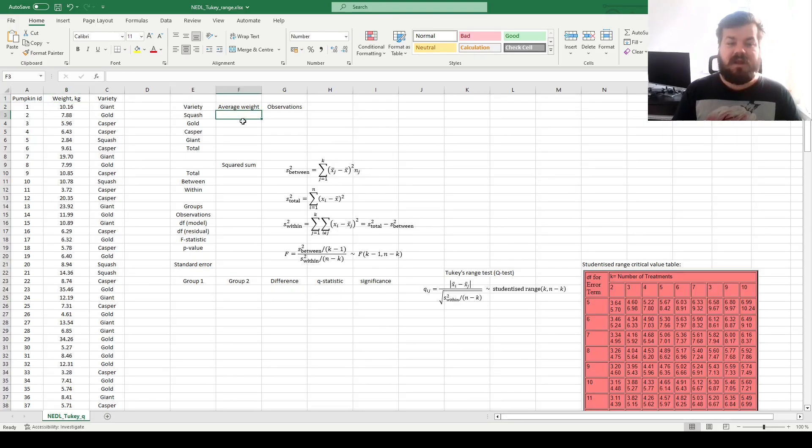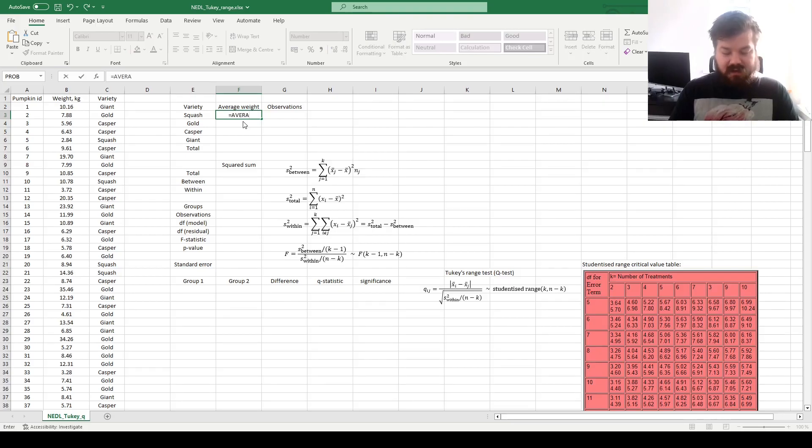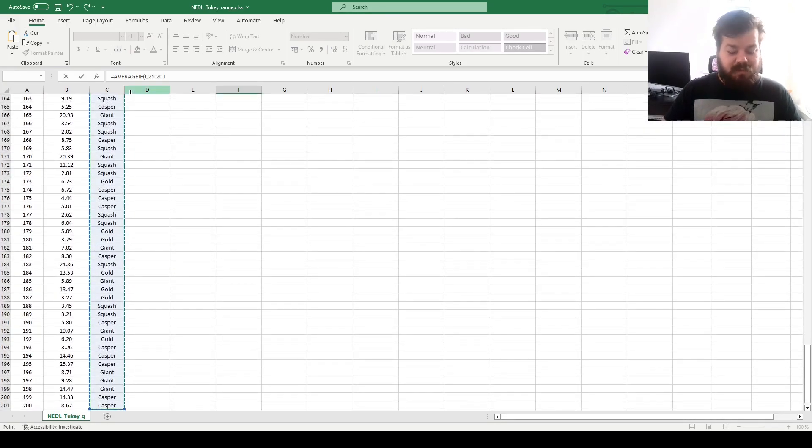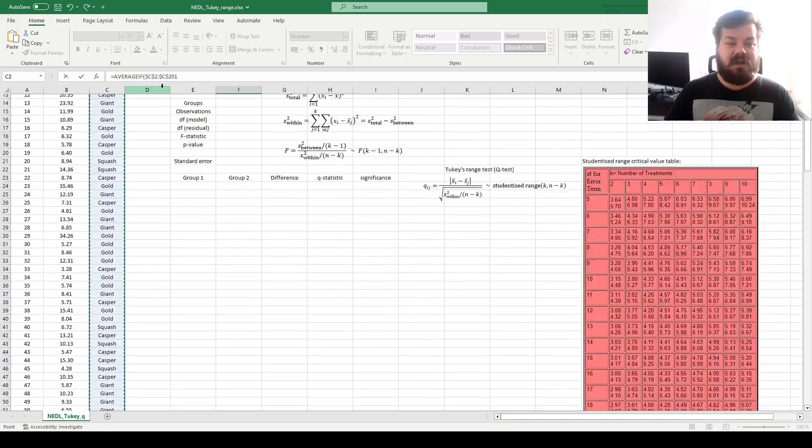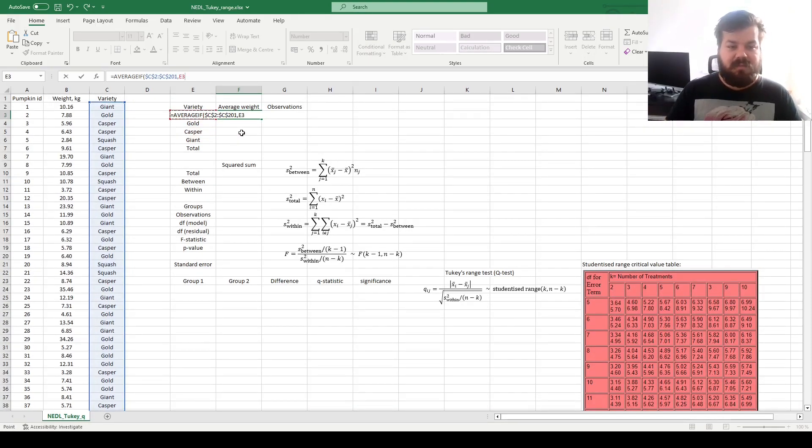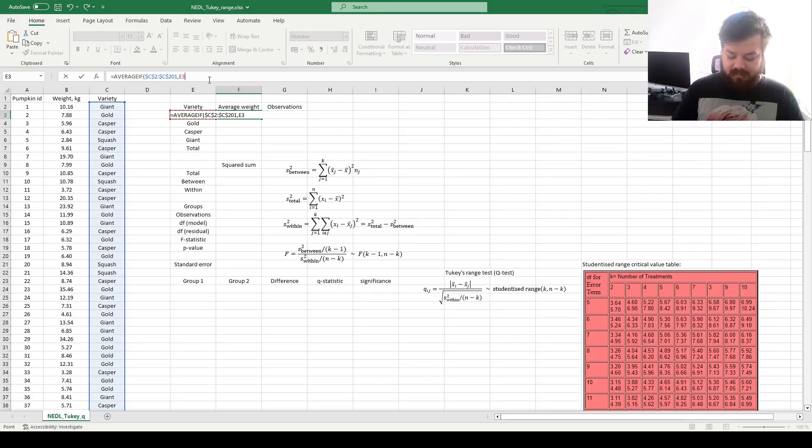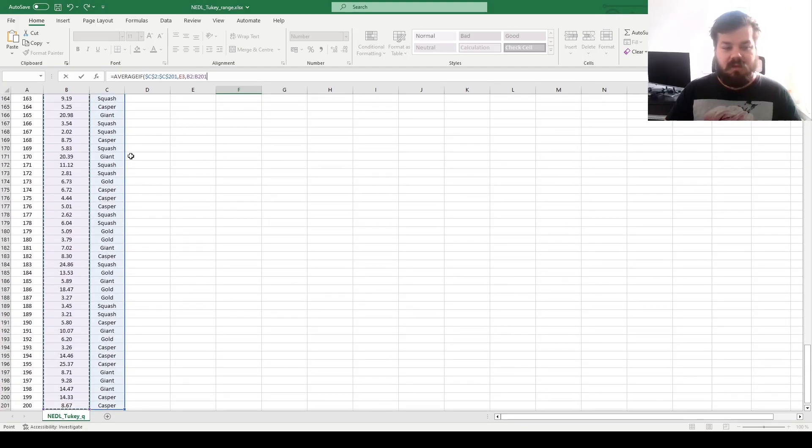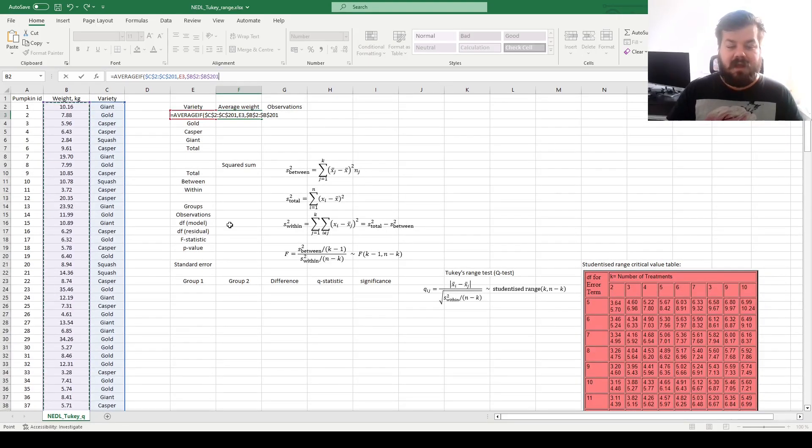So first of all, to calculate average weights across varieties, we can apply the AVERAGEIF function, refer to the column that has pumpkin varieties, and lock it in, refer to the variety of the pumpkin in the nearby column, and for average range, we select the column of pumpkin weights, and lock it as well.